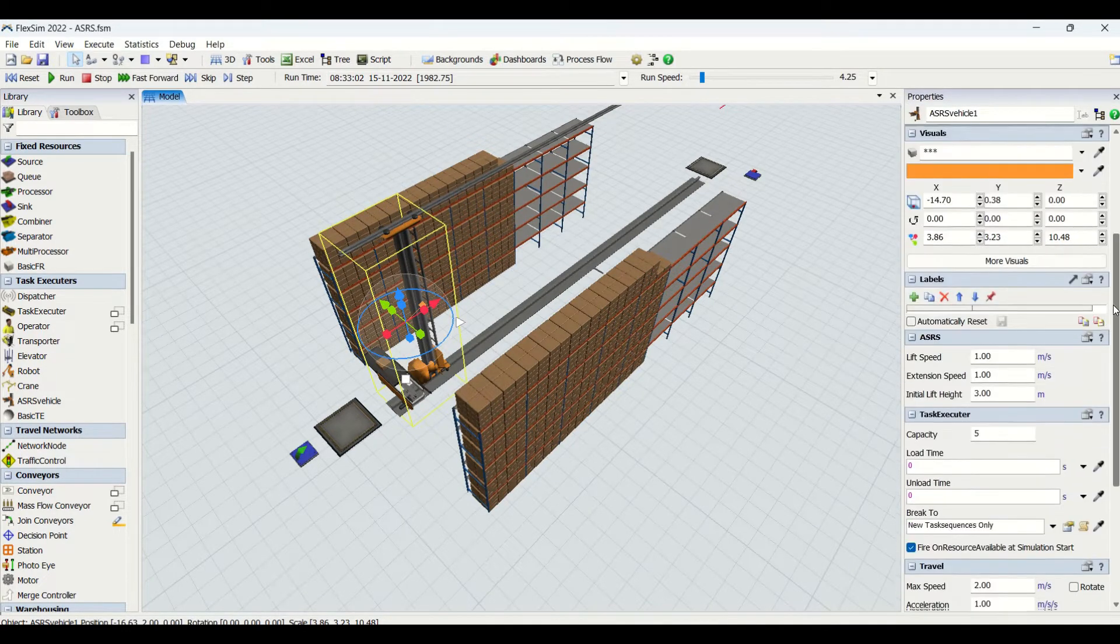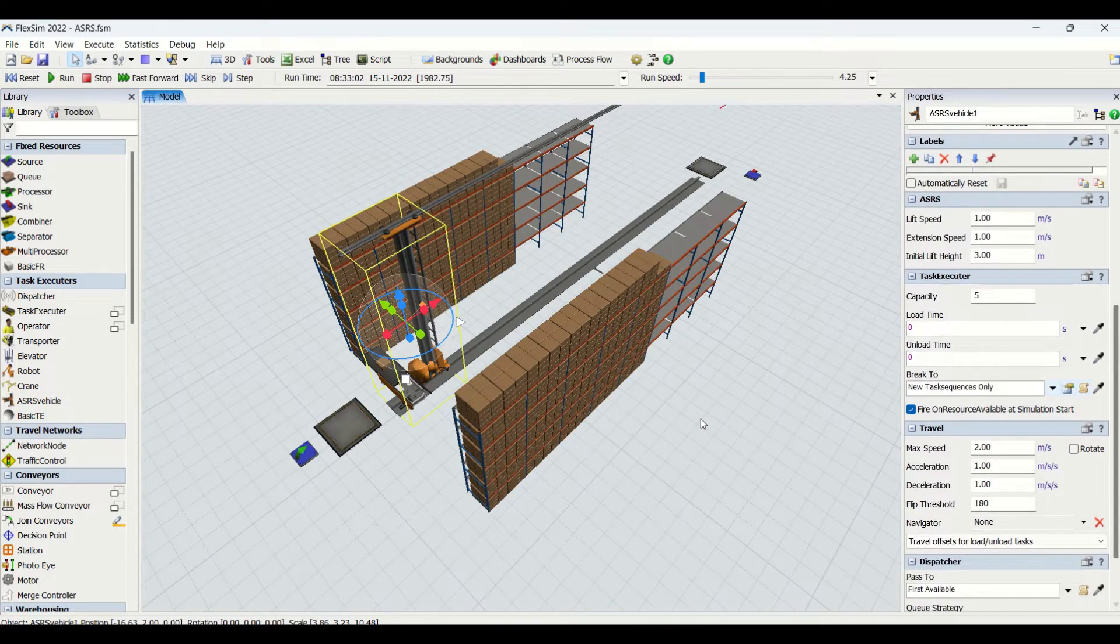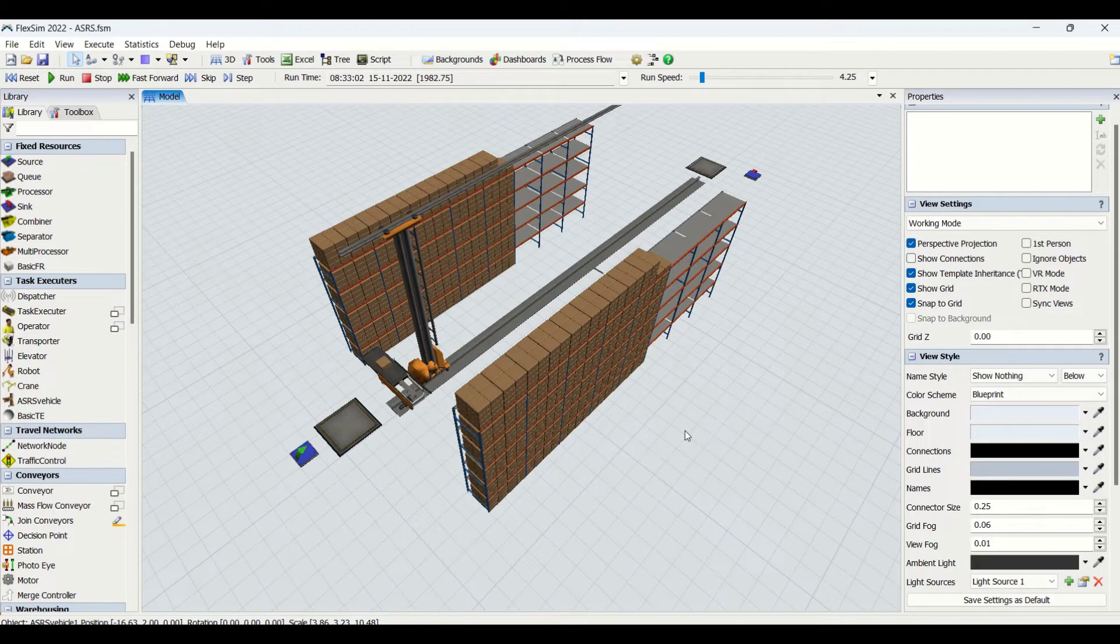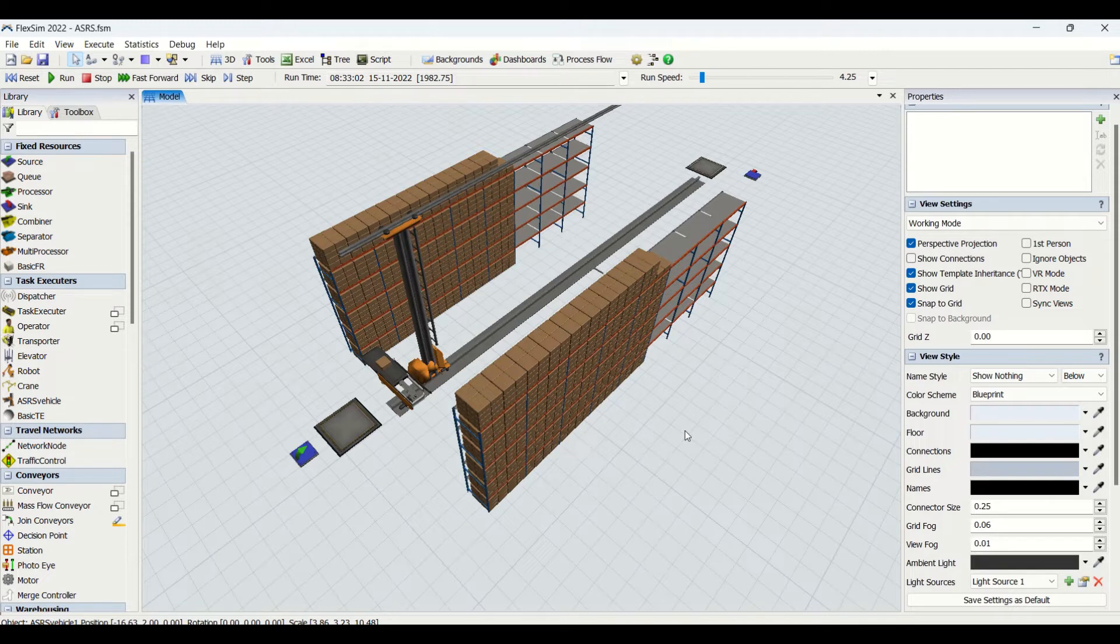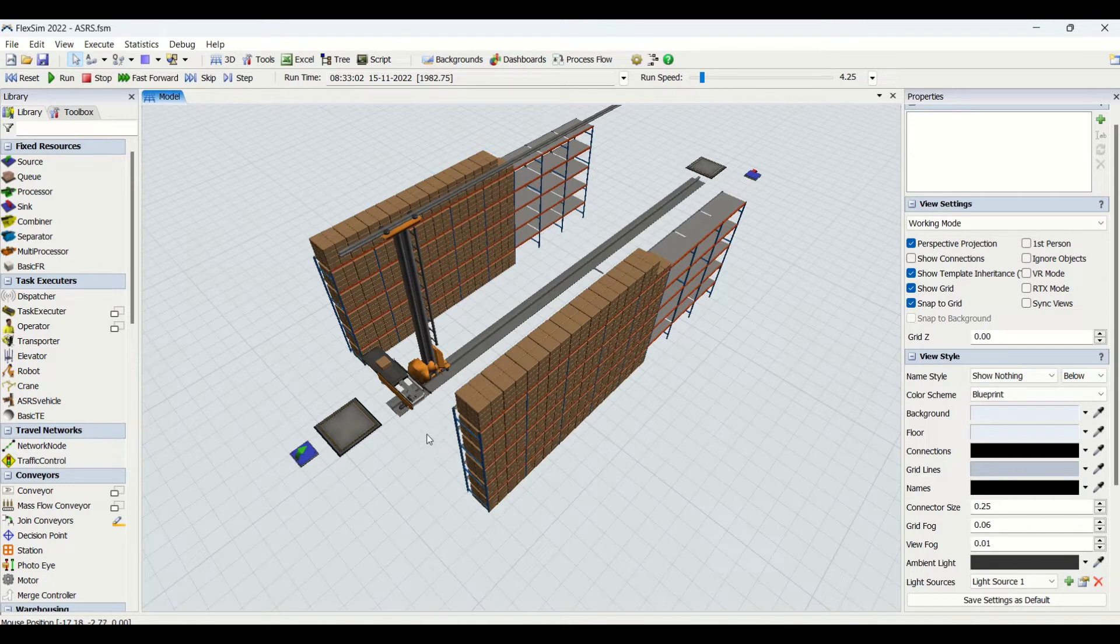ASRS - the full form is Automated Storage and Retrieval System. Basically this is used to transfer the material from the racks or the storage areas as per the schedule which is given to the ASRS. It is going to bring the material. This is used in large distribution centers, DCs, and warehouses.